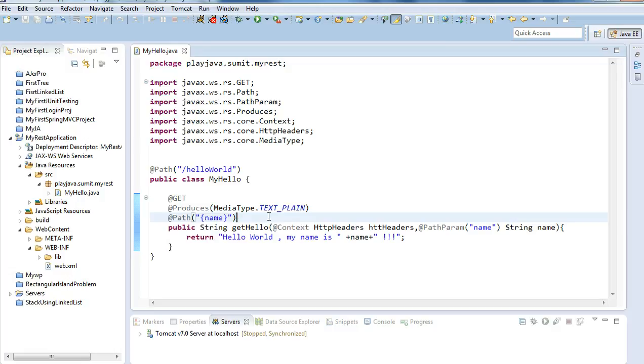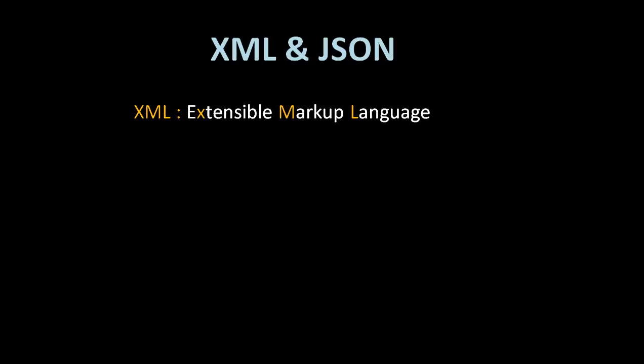Before that, let's understand what XML and JSON mean. So let's get started by getting knowledge about XML and JSON. XML stands for Extensible Markup Language and JSON stands for JavaScript Object Notation.